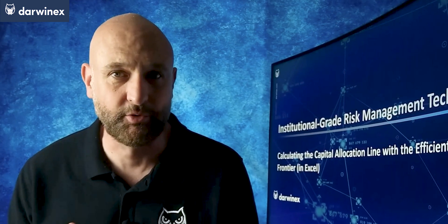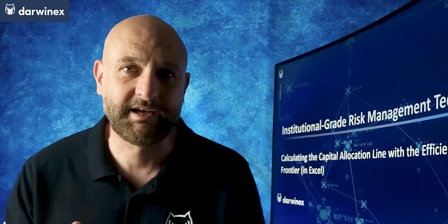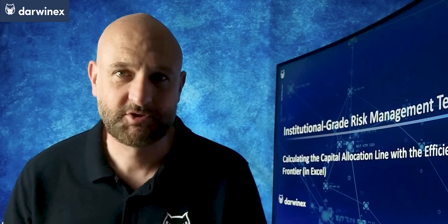This time, I construct what's called the capital allocation line in Excel, a technique that can be used to adjust the risk of a portfolio to a desired level. Stay tuned.